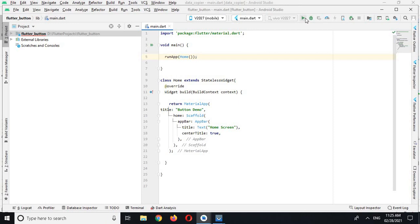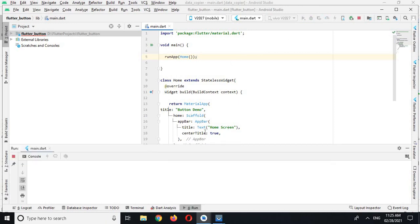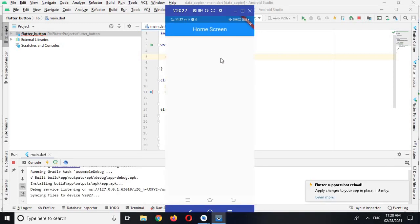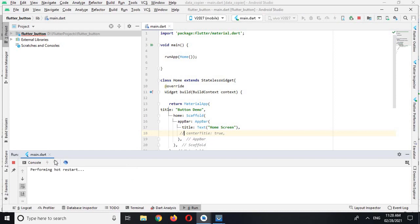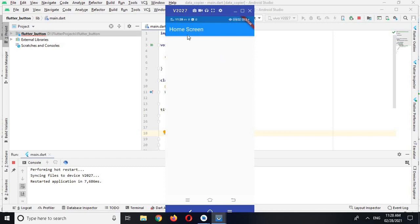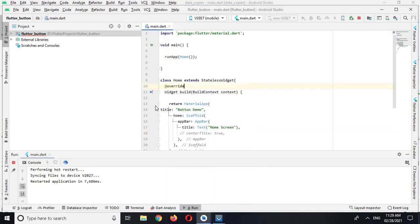Now if I run this on my device you will see an app bar on the screen with 'Home Screen' in the middle. The app is running and you can see 'Home Screen' centered on the app bar. If I comment out centerTitle and hot restart, you can see the title moves to the left side. I prefer it centered, so that's how you can align it.